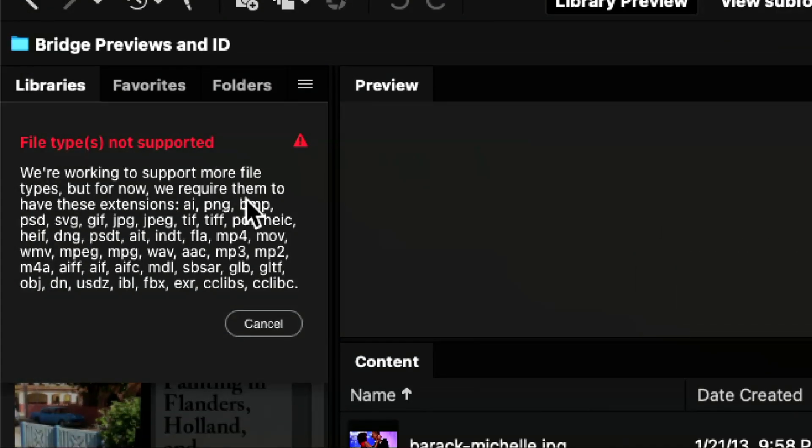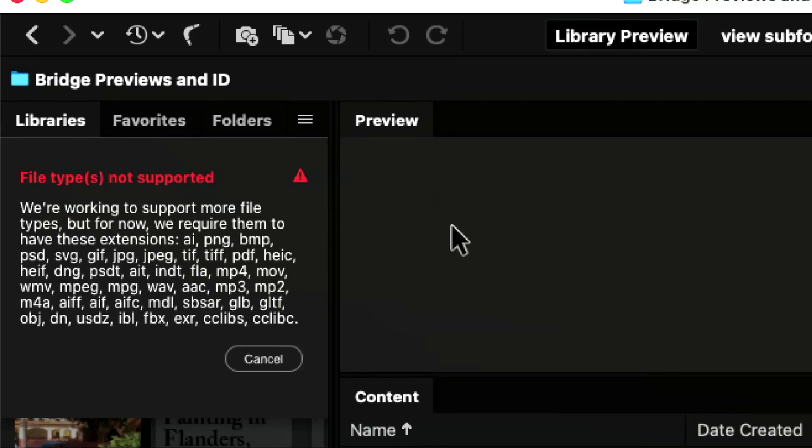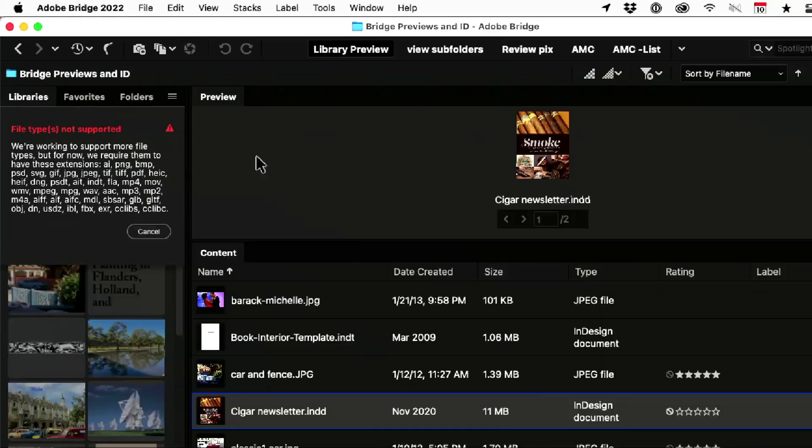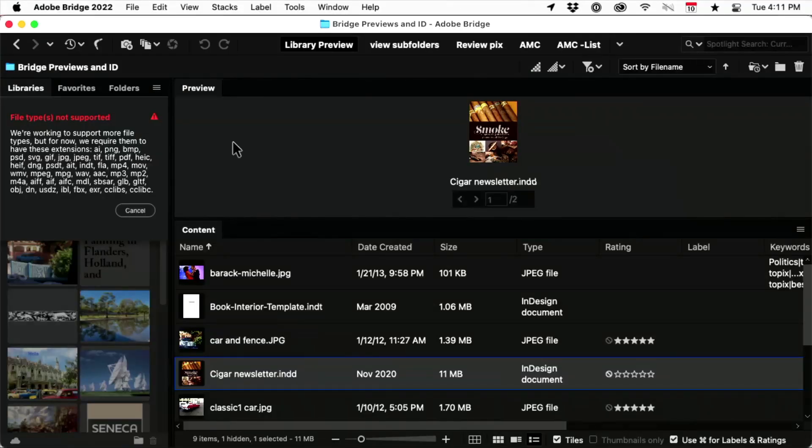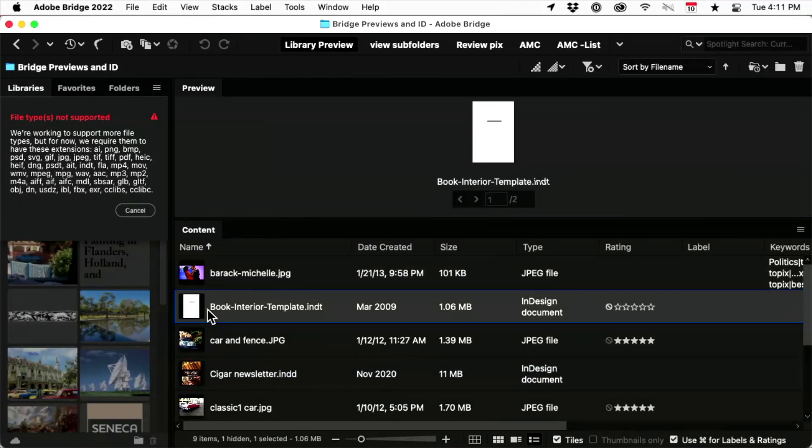It's hiding in plain sight. INDT. Anybody know what that is? Template. It's an InDesign template. So I do have an InDesign template, book interior template.